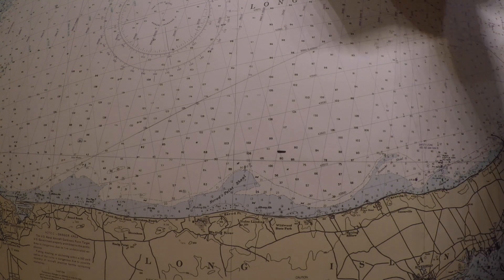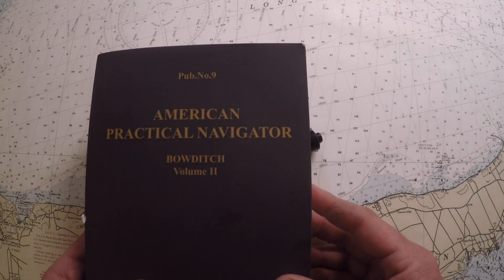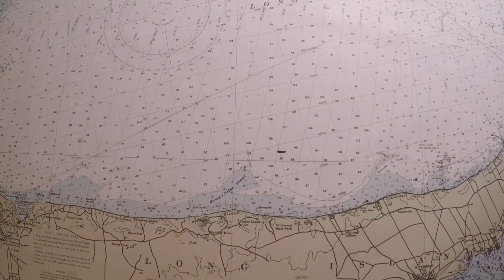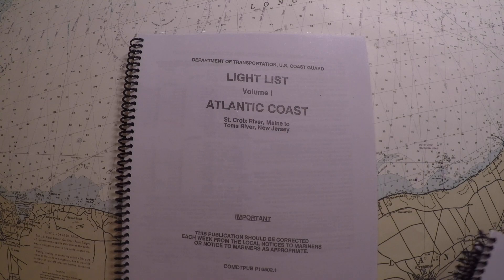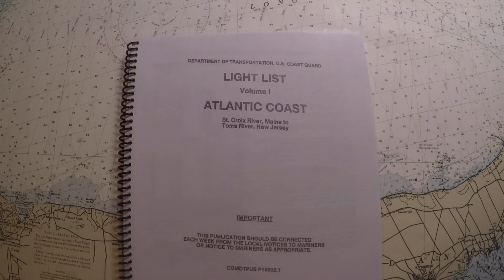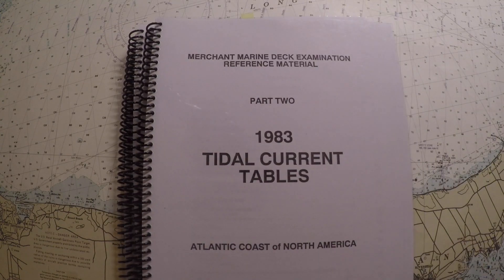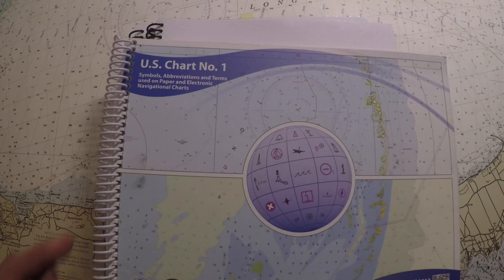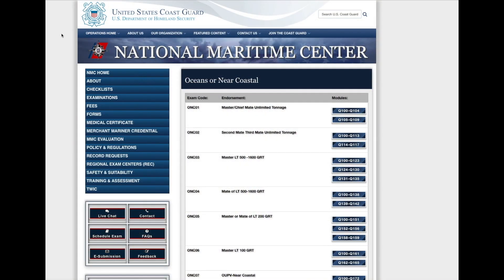In the testing room you'll have Bowditch Volume 2, and also your standard suite of publications including the Light List, which has a lot of good explanatory material in the beginning — don't discount that. You'll also have the tide tables and tidal current tables for solving problems, and Chart Number One for answering questions about chart symbols and trivia.